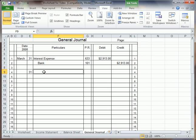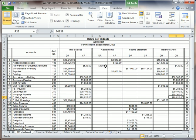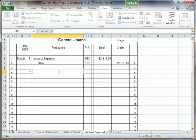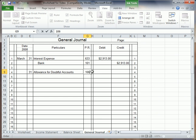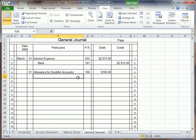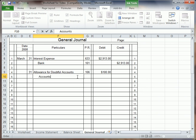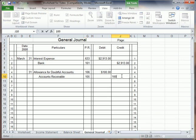Next, another one is the allowance for doubtful accounts. Allowance for doubtful accounts went up $100, and accounts receivable went down $100. That is account 106, and it was $100. And that was account 105, and $100 as well.